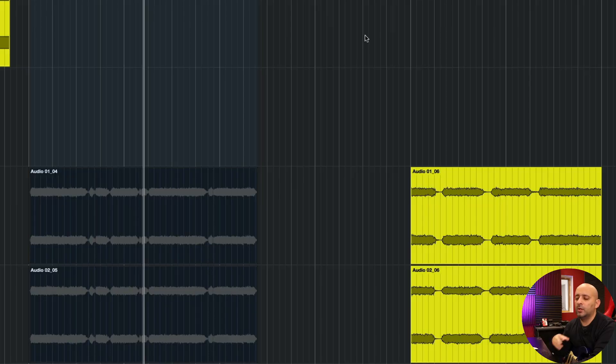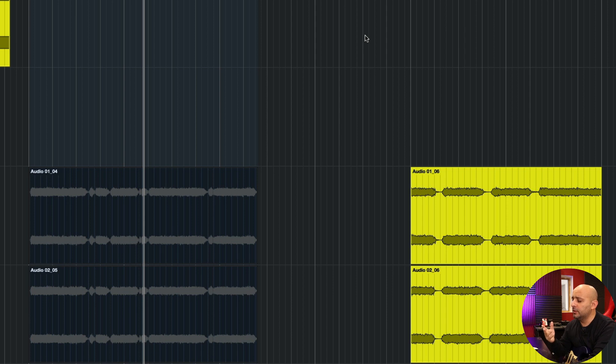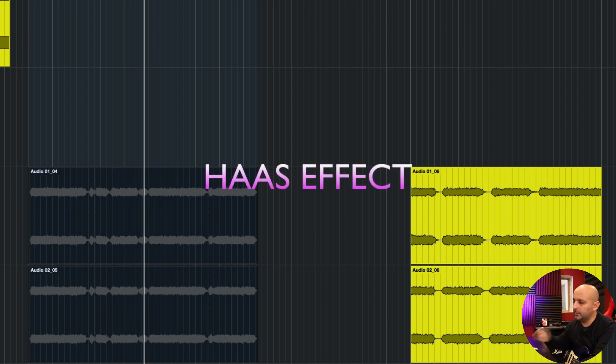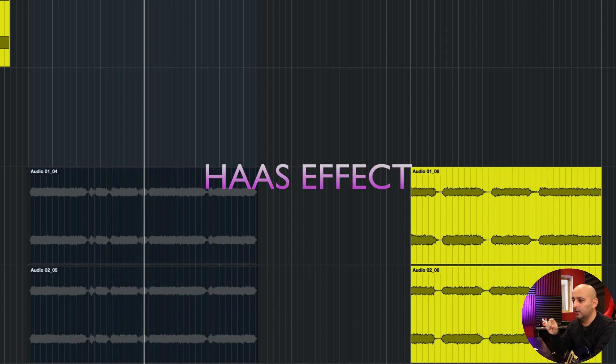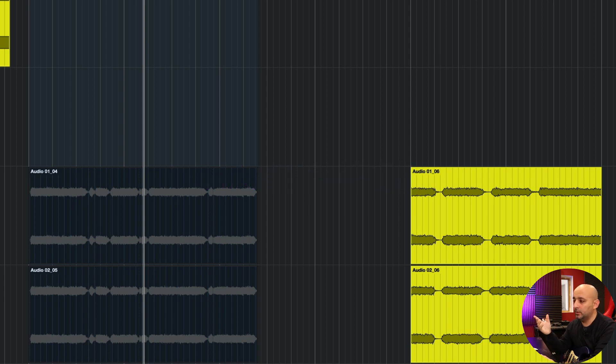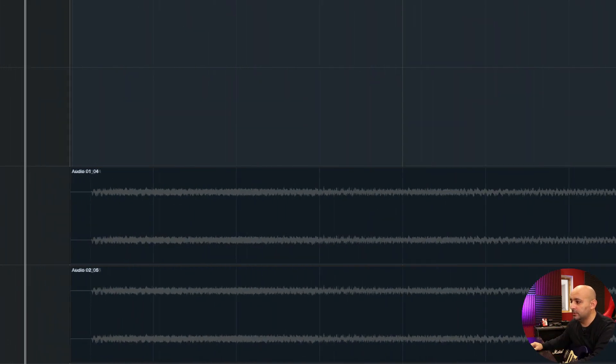So why does it happen? Well, that's a whole video just to talk about it. Let's just say that it happens. Now what a lot of mixing engineers do is call it the Haas effect, which in simple terms just means that if you delay one of the tracks, they will sound wider. So let's do it. I will move forward one of them.